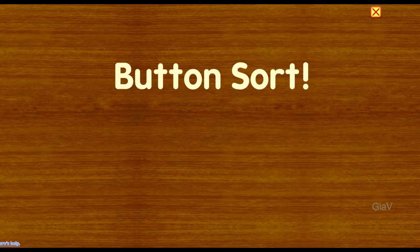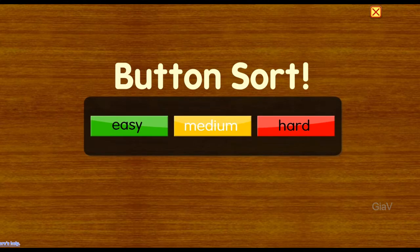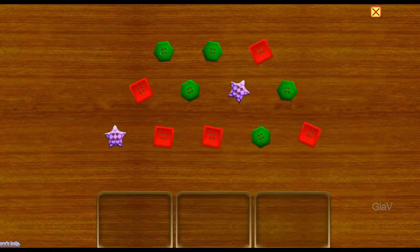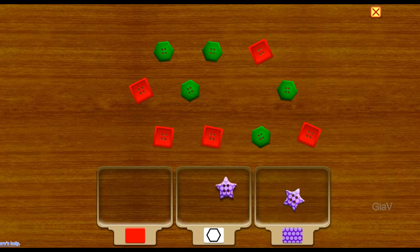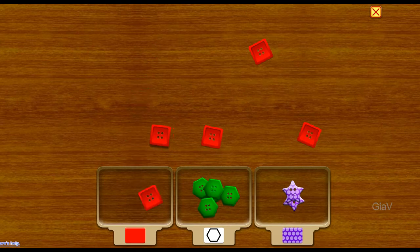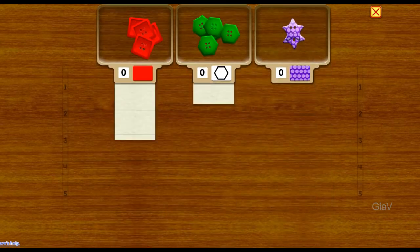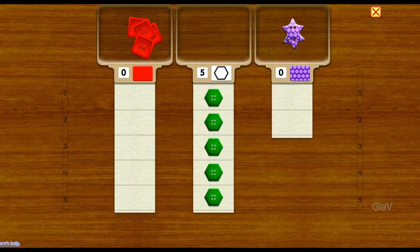Button sort. Medium. One, two, three, four, five — five buttons.